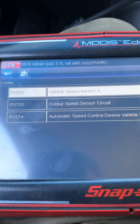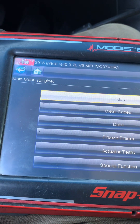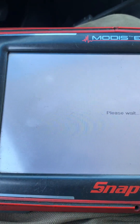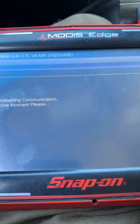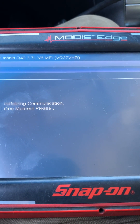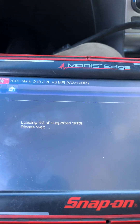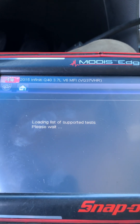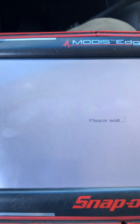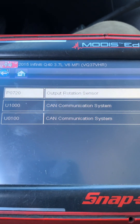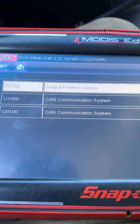P0720 is also duplicated in the transmission module. If I go into the transmission and open up the codes, we see one code for P0720 output speed sensor, plus two CAN communication codes.